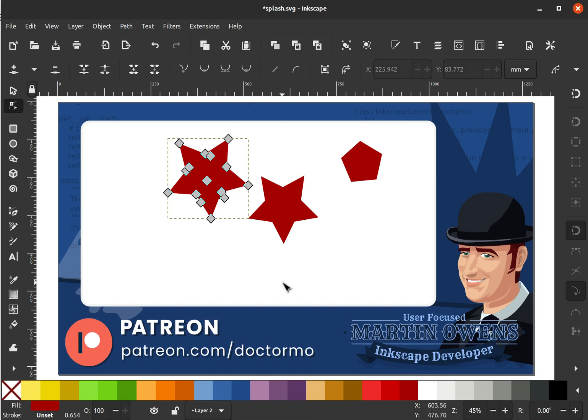Thank you very much for listening to me show you this feature. I hope you enjoy it in the next version of Inkscape. And if you'd like to support my work on Inkscape, please consider joining my Patreon. And remember, if you're going to draw, draw freely.